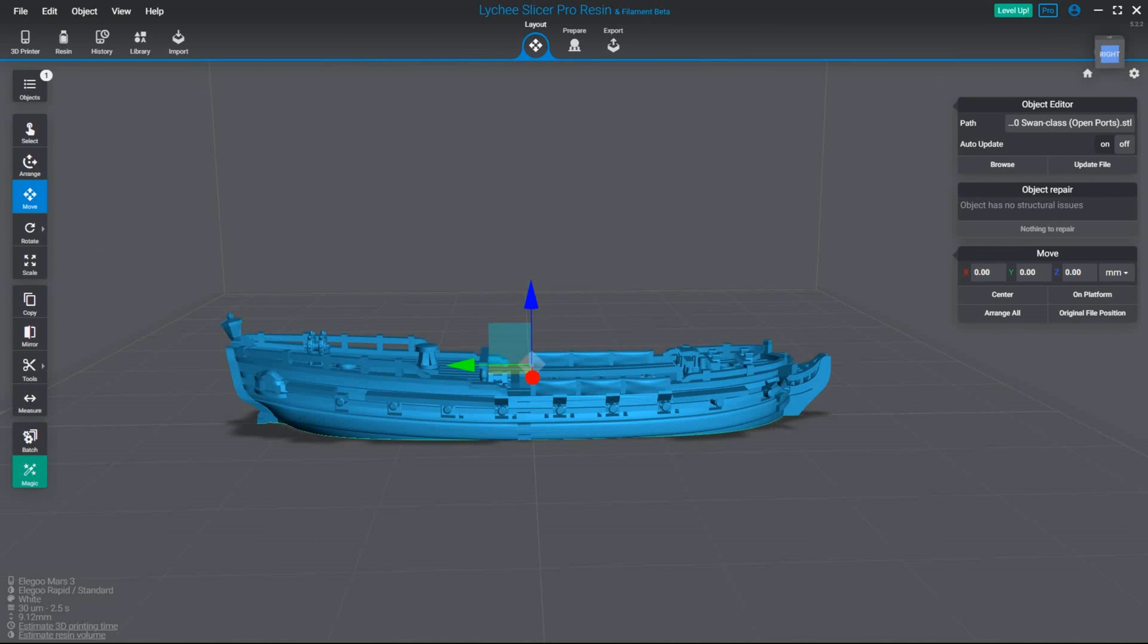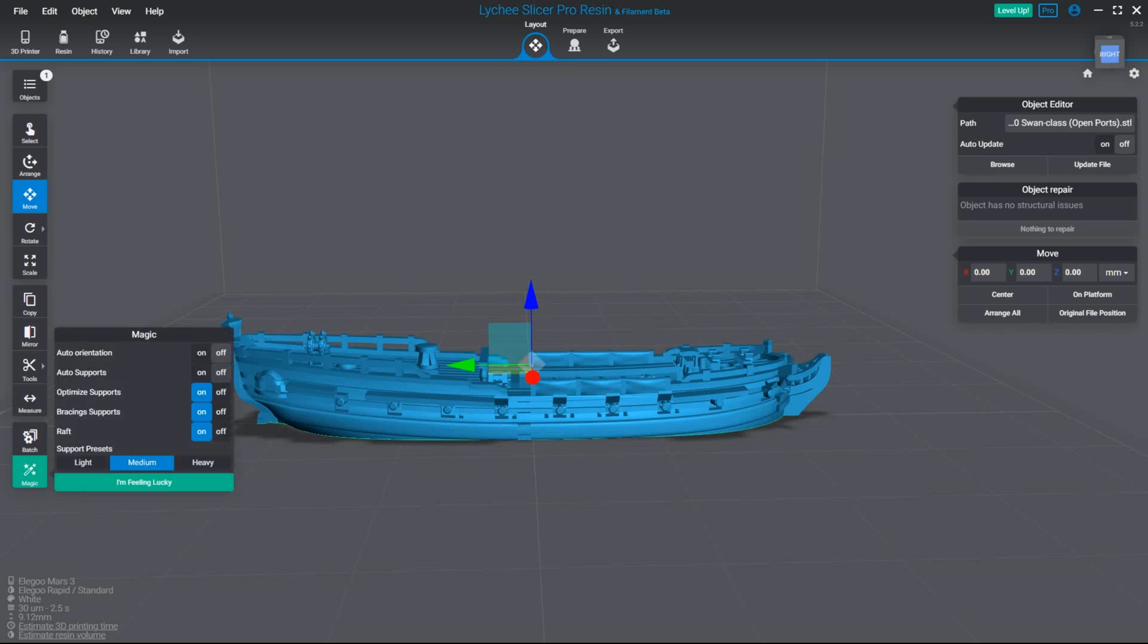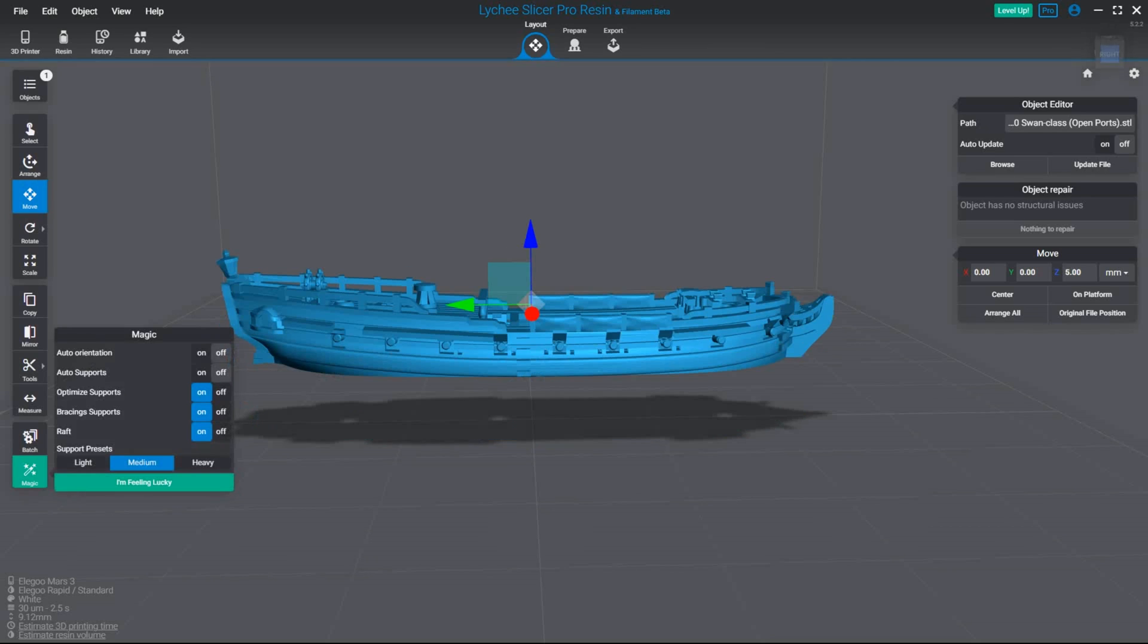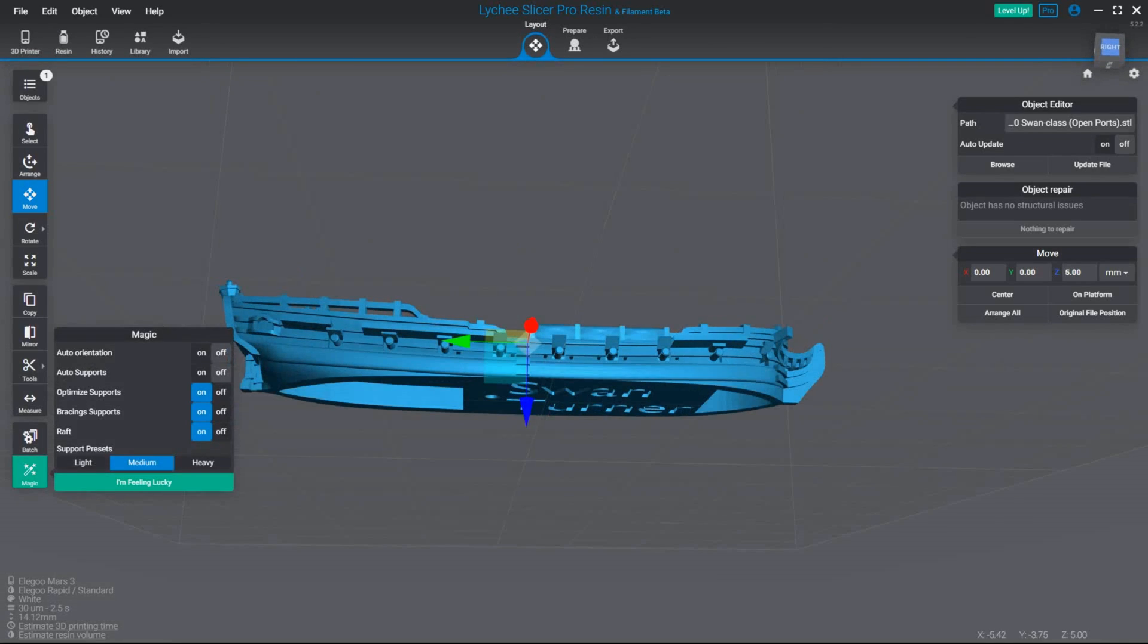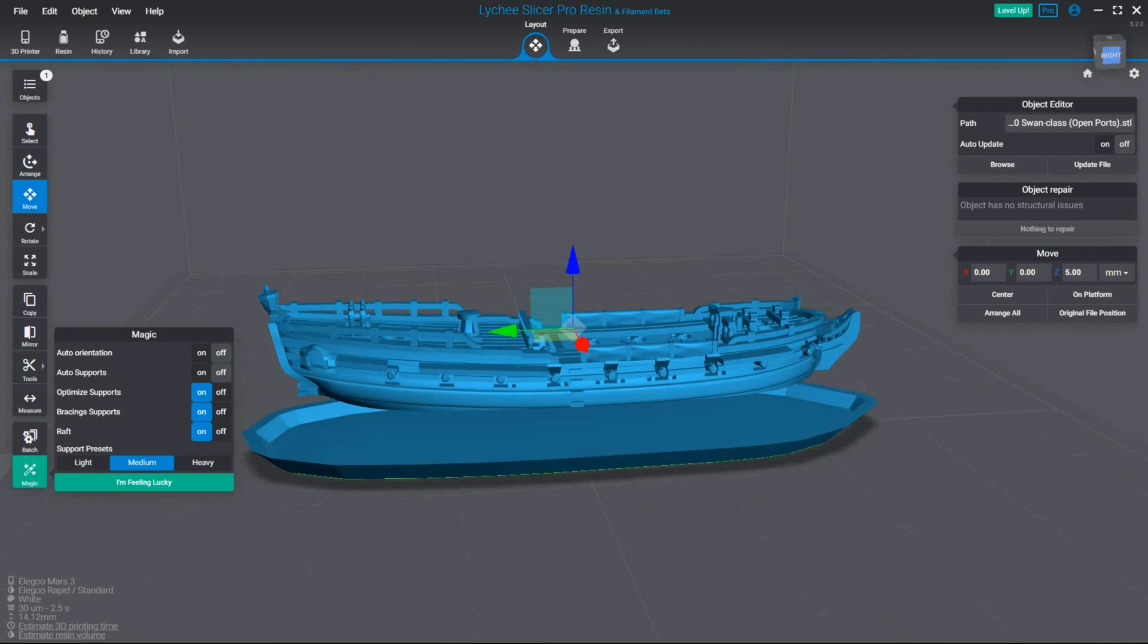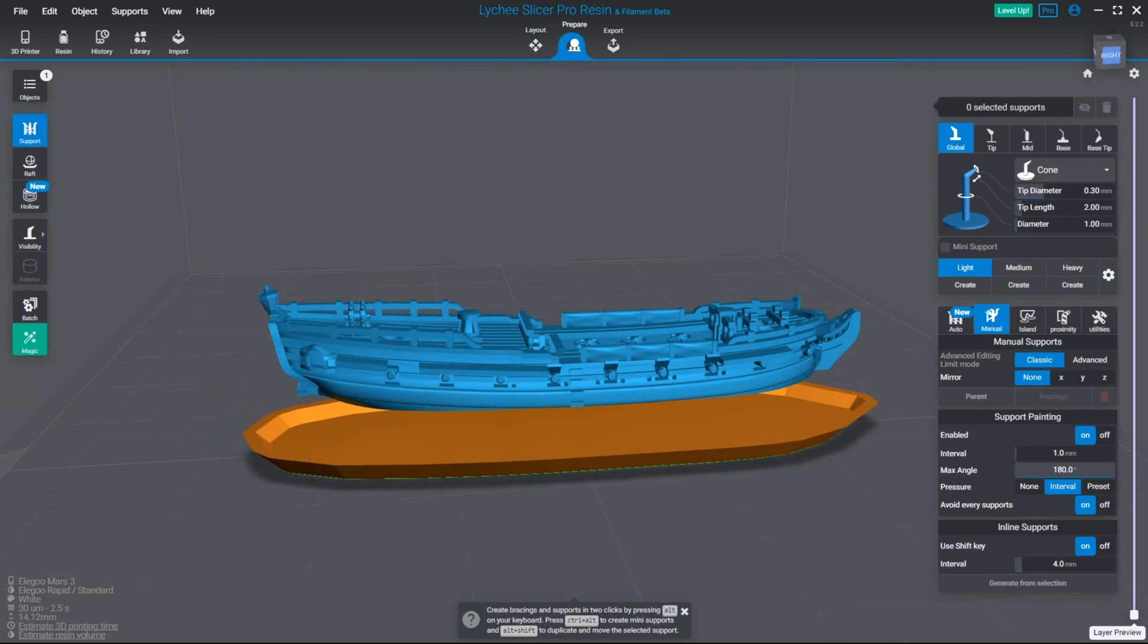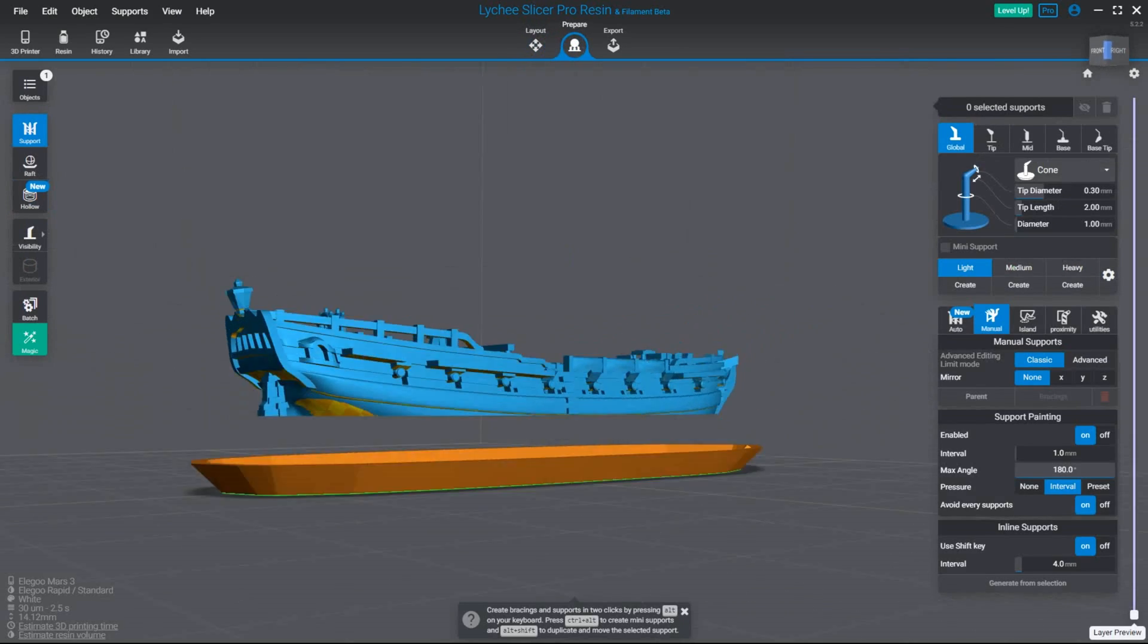So step one is we click this magic button down here and we make sure we have auto orientation off, auto supports off and click I'm feeling lucky. This is just to put the model up in the air and spawn in a raft for it to sit on.